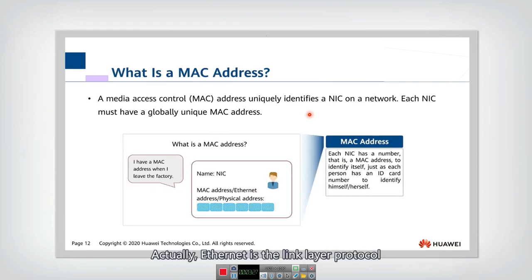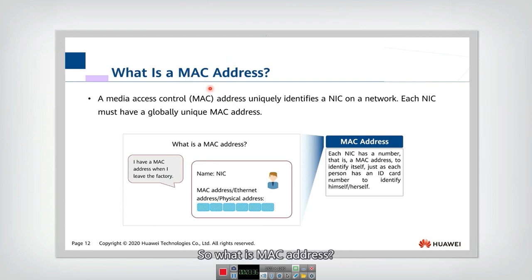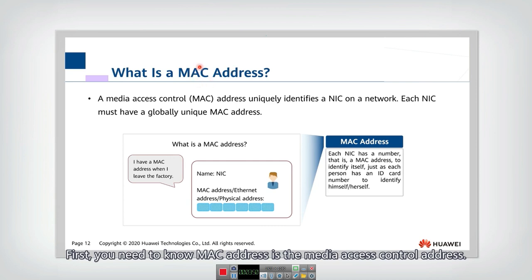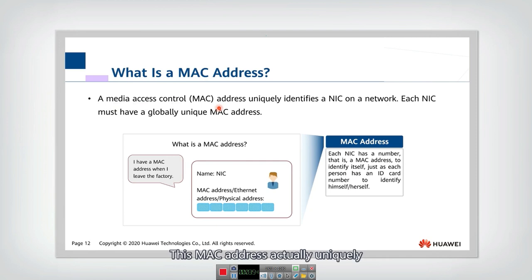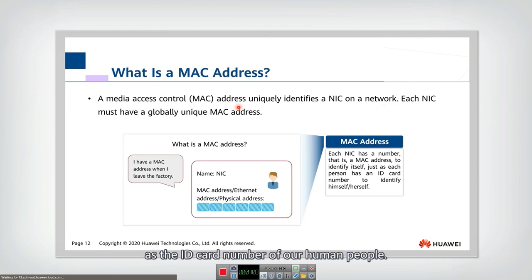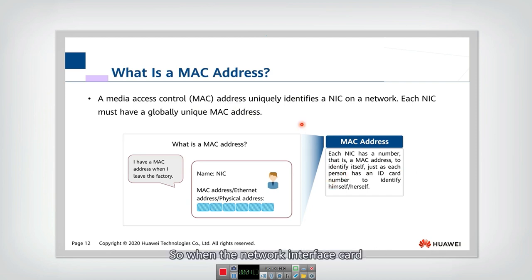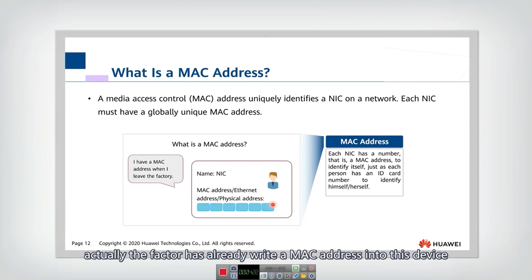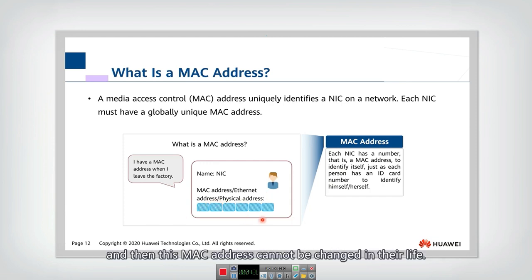Now let's look at the MAC address. Ethernet is a link layer protocol, and switches transmit and forward packets according to the MAC address. The MAC address stands for Media Access Control address. It uniquely identifies a network interface card on the network. You can think of the MAC address as the ID card number of a person — when a network interface card is manufactured in the factory, the MAC address is already written into the device.